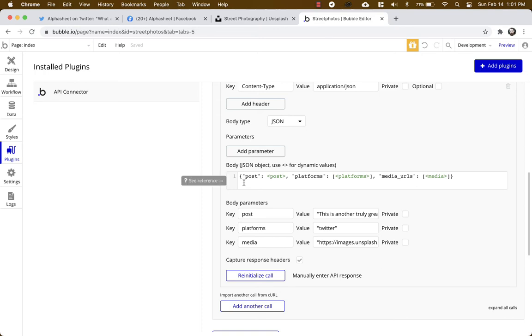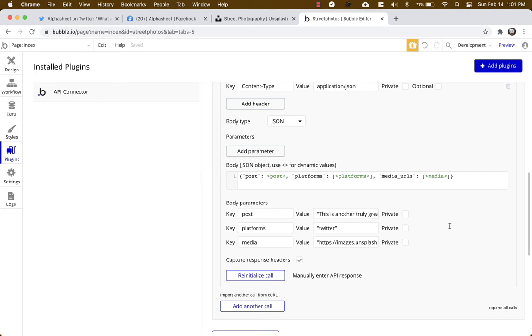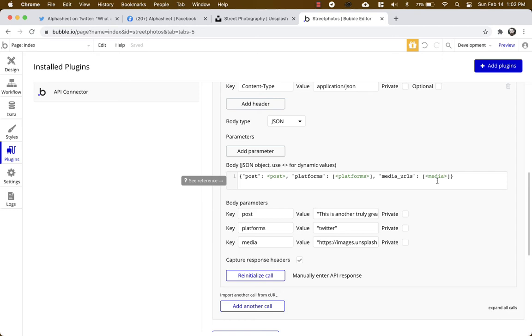And then you're going to add parameters to the body. The body you could enter like this: we have post which is post, platforms which is platforms, and media URLs which is media. Now the post is just going to be text. Platforms is going to be an array of platforms because if you want to send to multiple platforms, for example Twitter and Facebook and Instagram, you need to put in that array of the three platforms.